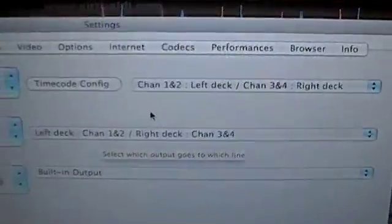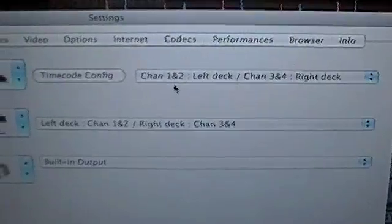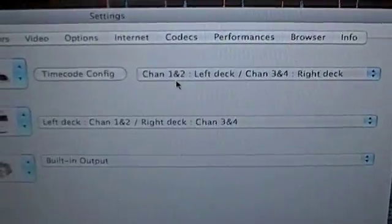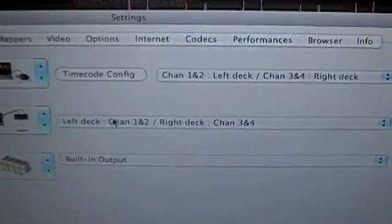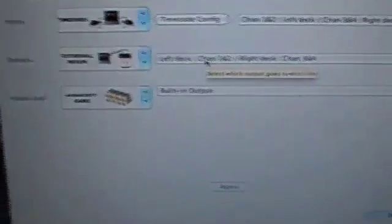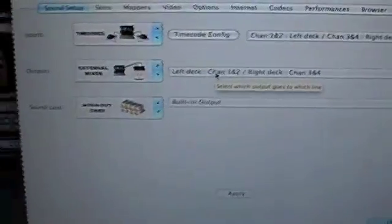As you can see, I've got on the left deck channels one and two. If you wind up getting them crisscrossed or you only change one and forget to change the other, you're going to wind up running your mixer and it's going to work backwards. It's going to be very confusing for you.